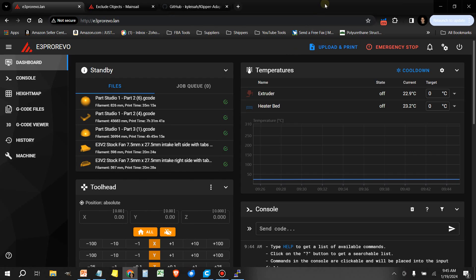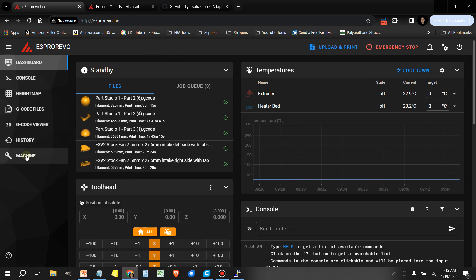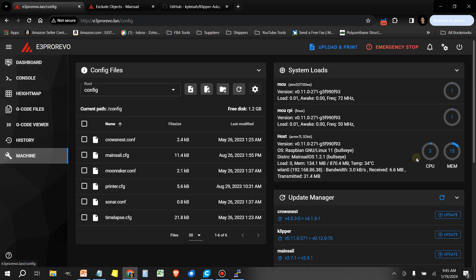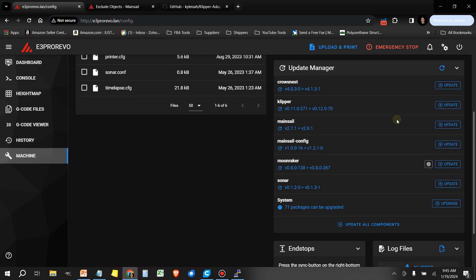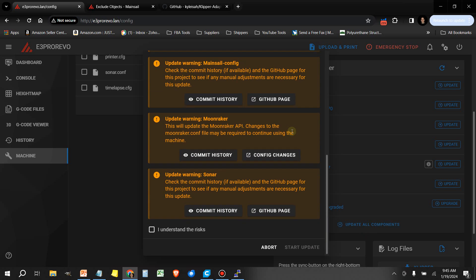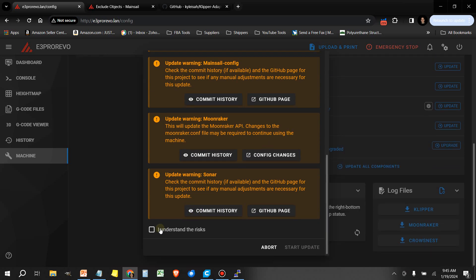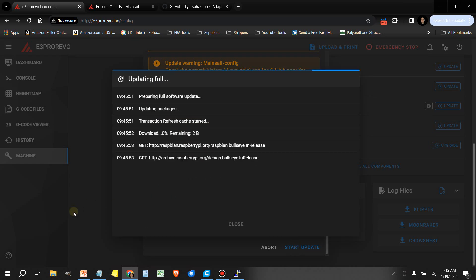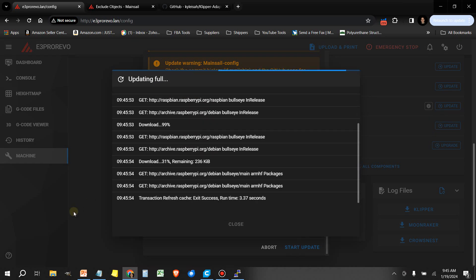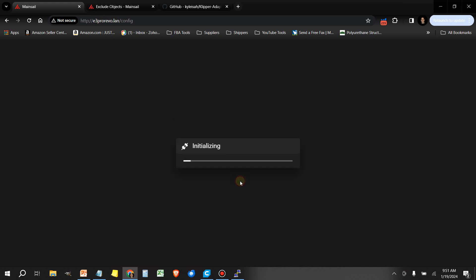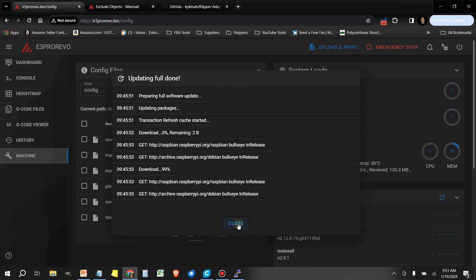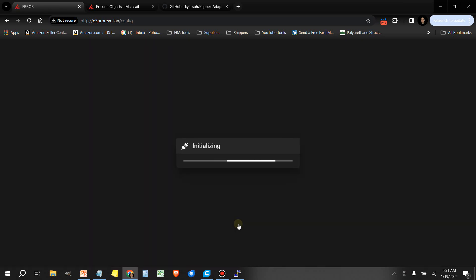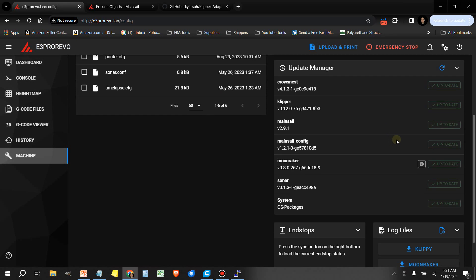The first thing we need to do is head over to the machine icon in your Klipper session. And one thing you want to do here is you want to update all components. Once the update is complete you may need to click on this Try Again button. Select Close, then we'll restart one more time. And now we're all up to date.